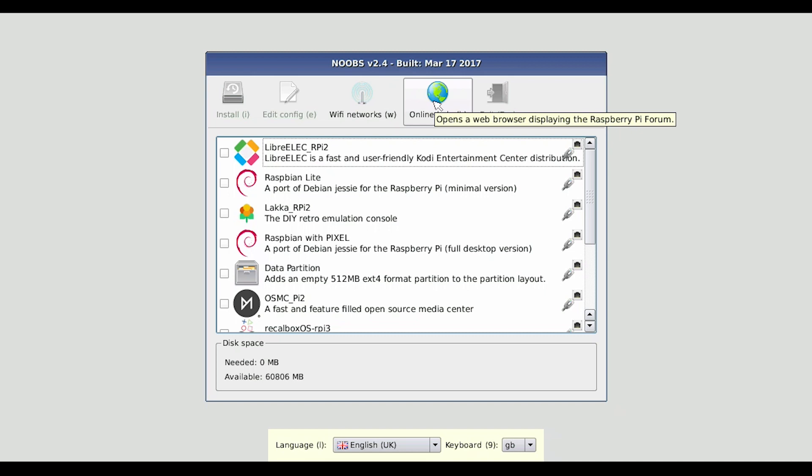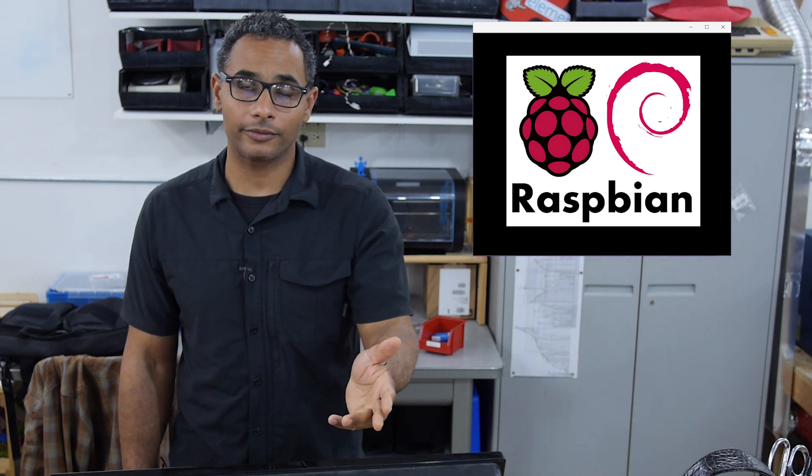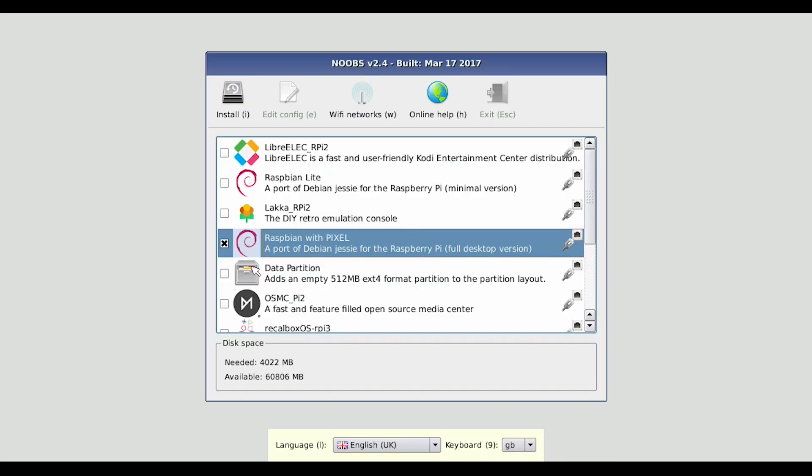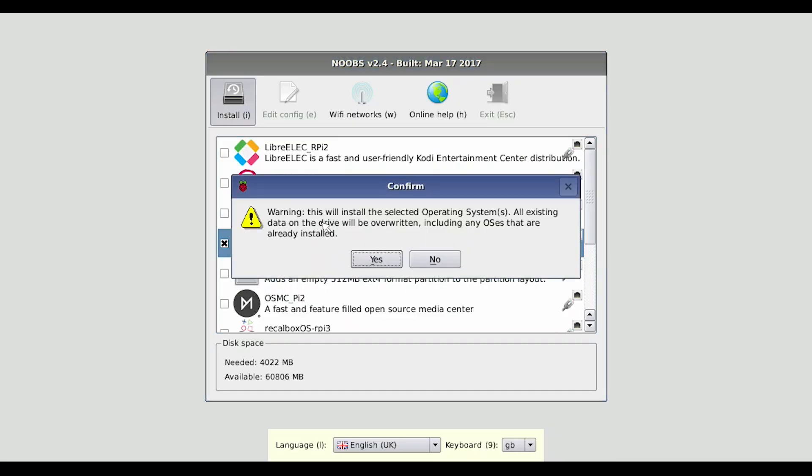Here is a list of operating systems that we have available to install. In this instance I'm going to install Raspbian with the pixel desktop environment. So I'll go over here and click on Raspbian with pixel, then I'll click the install. Warning: this will install the selected operating system and all existing data on the drive will be overwritten.